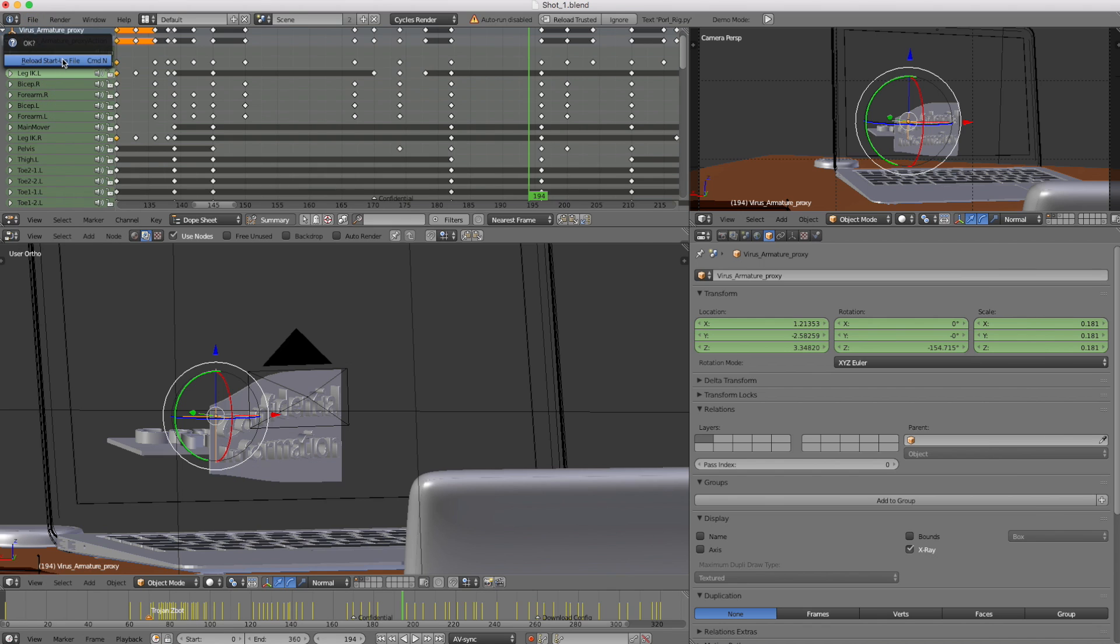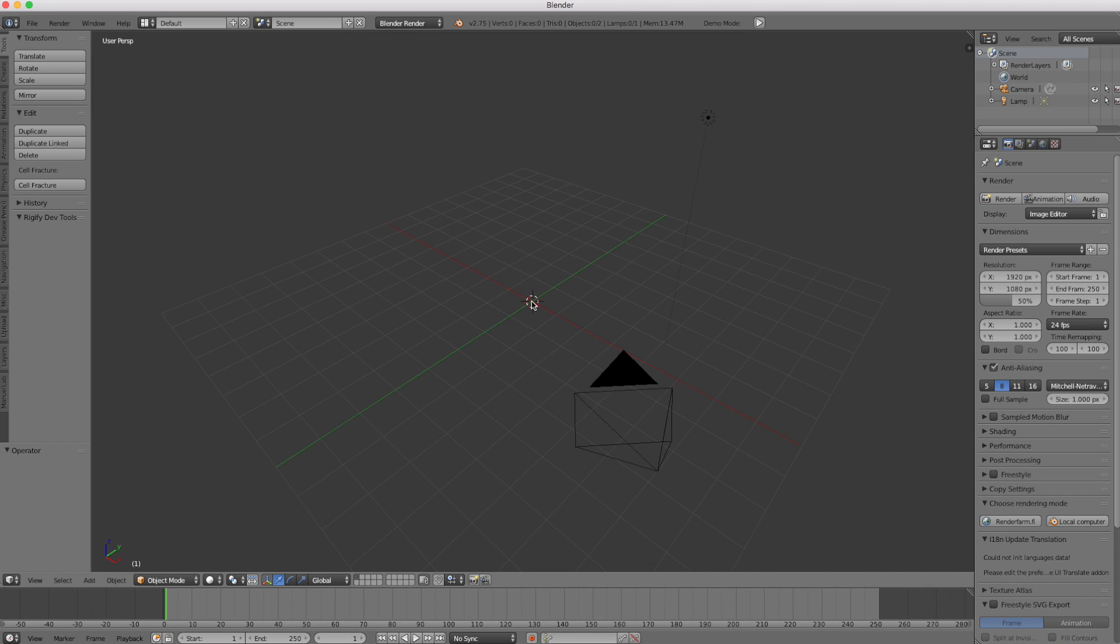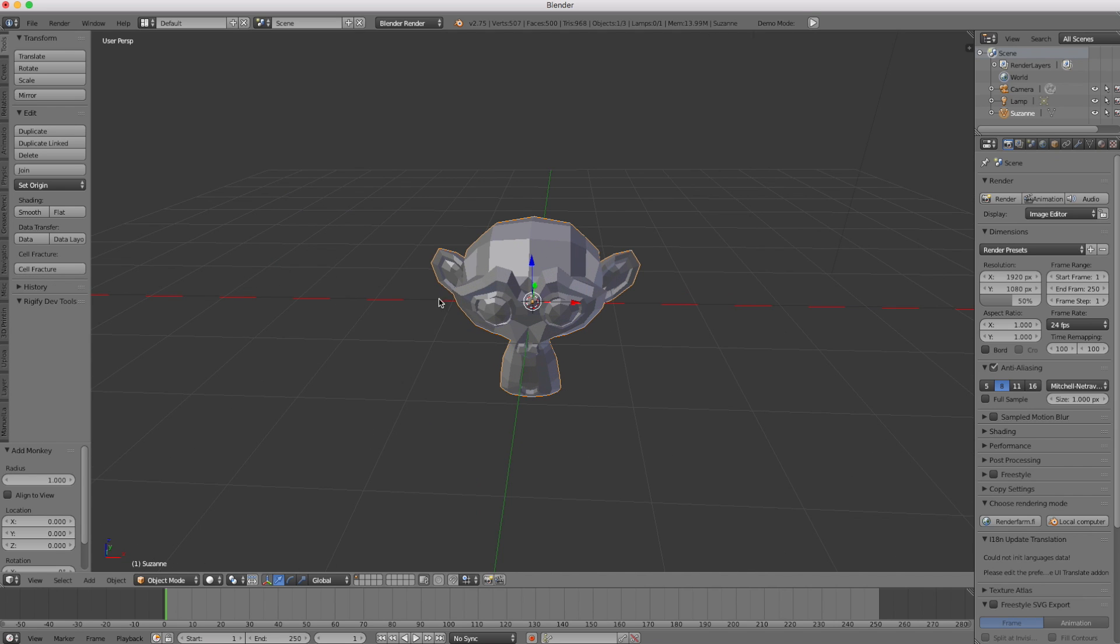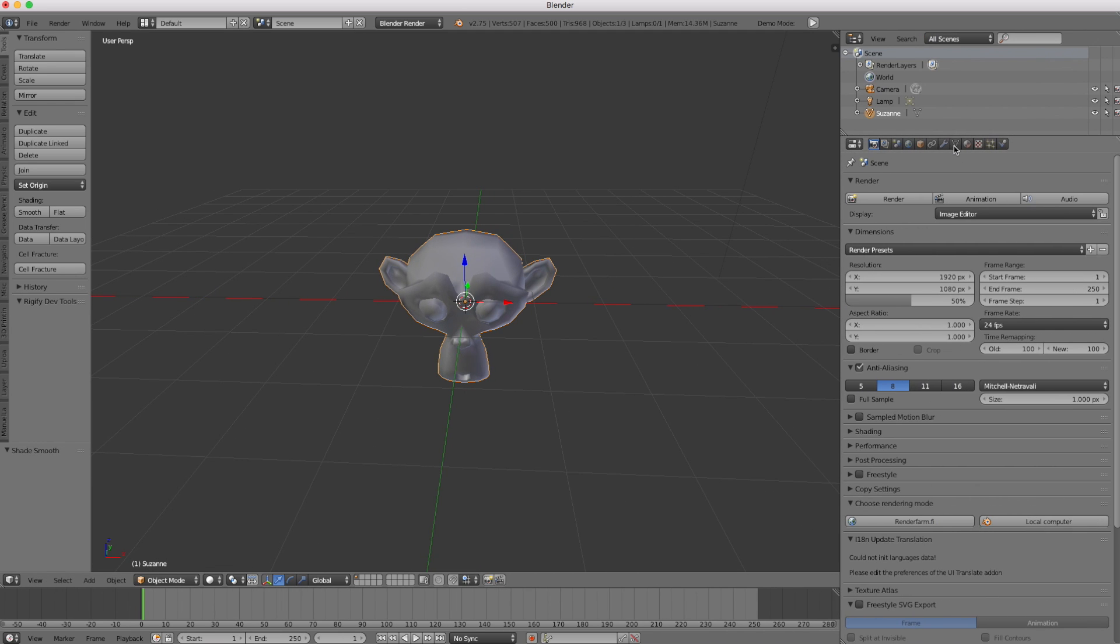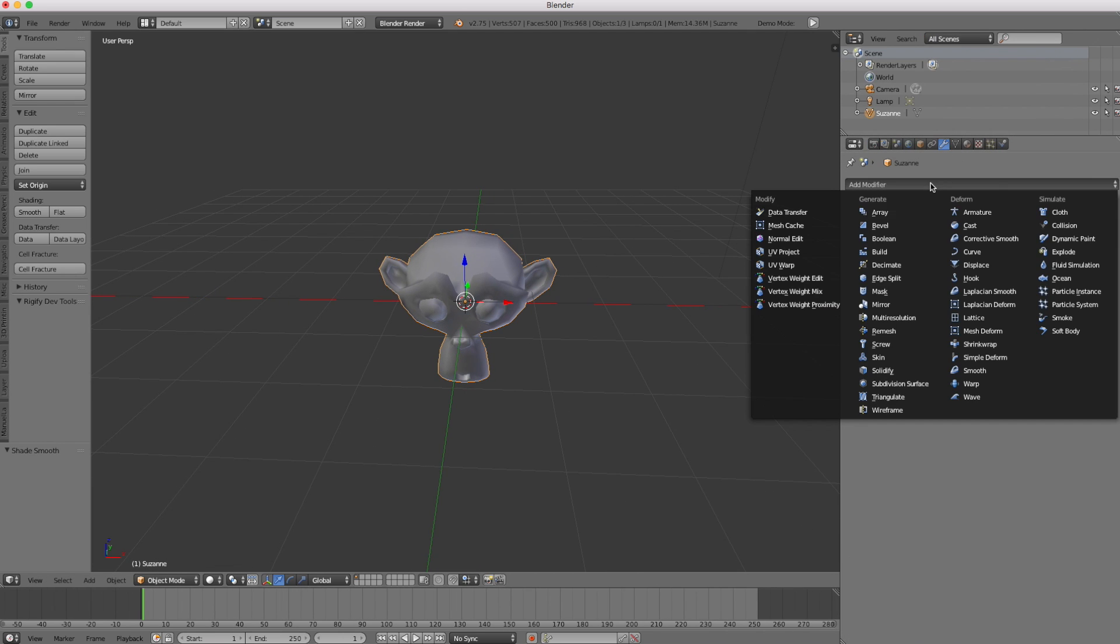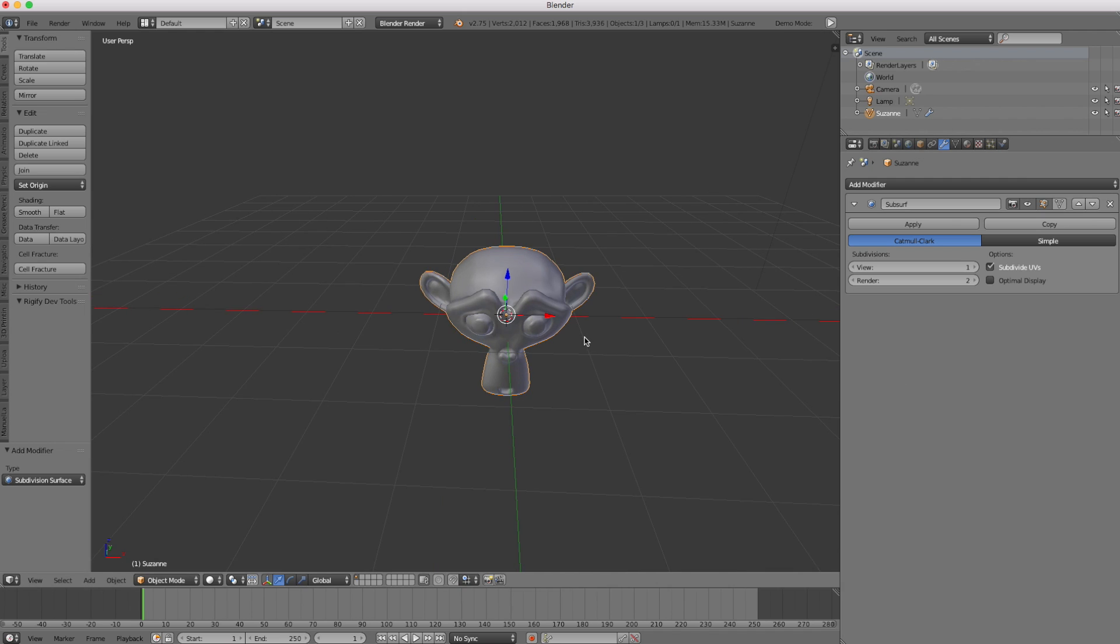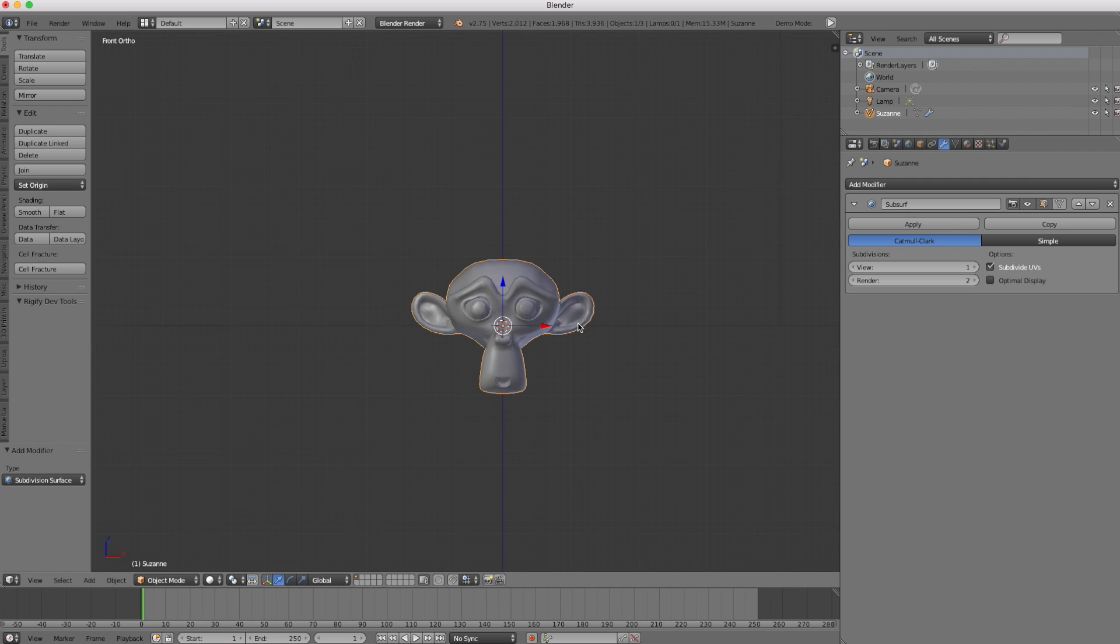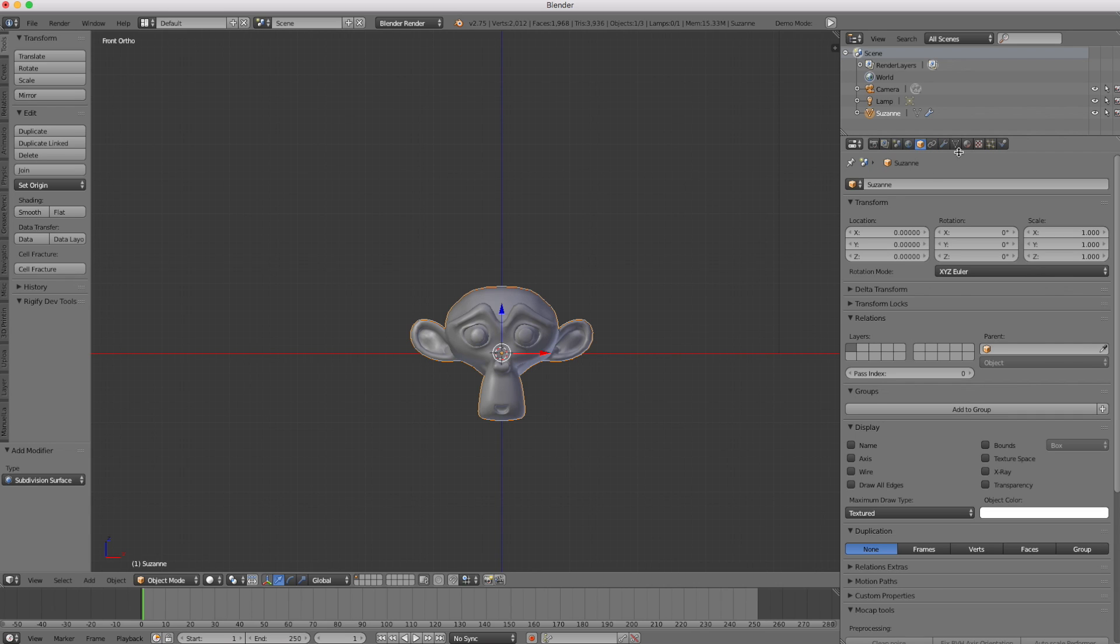We'll create a new scene and in the 3D view, we'll hit shift A. Under mesh, we'll add the monkey as our test subject. We'll turn on smooth shading. Let's pull this over a little bit and go to Modifiers tab, add a subdivision surface so she's nice and smoothed out. There's our monkey, Suzanne. That's her name, officially.